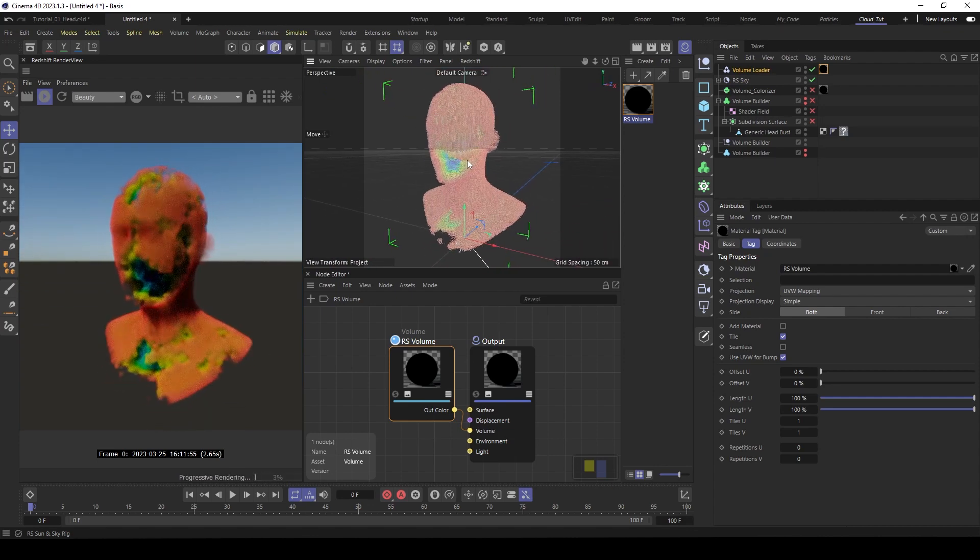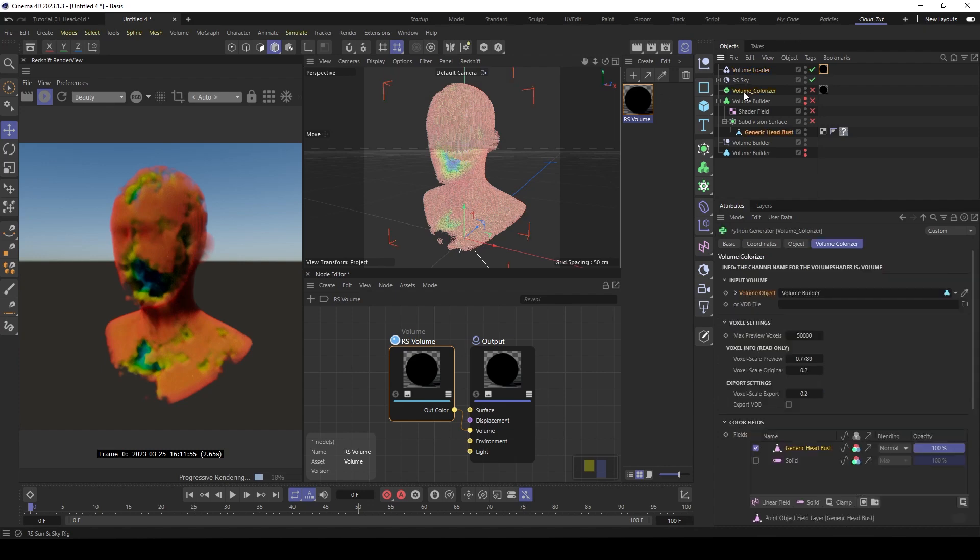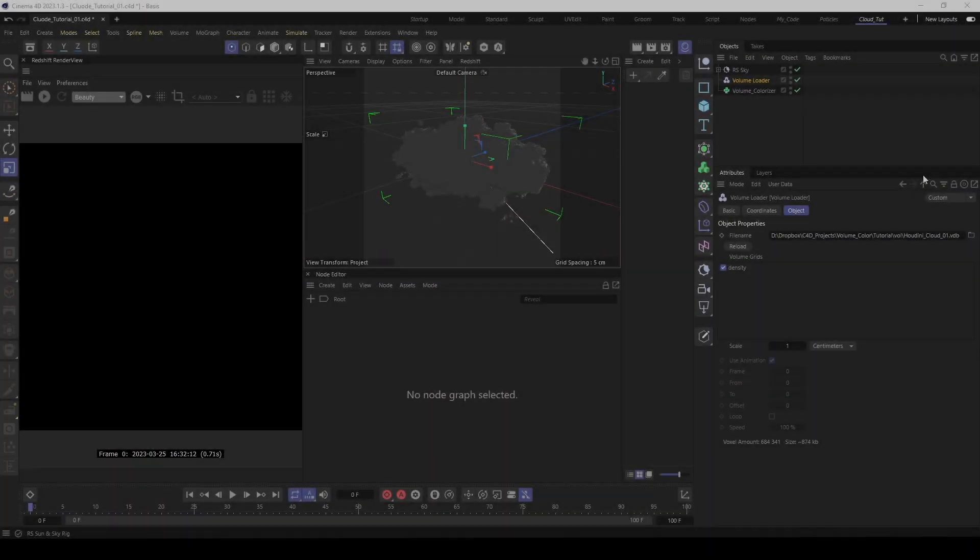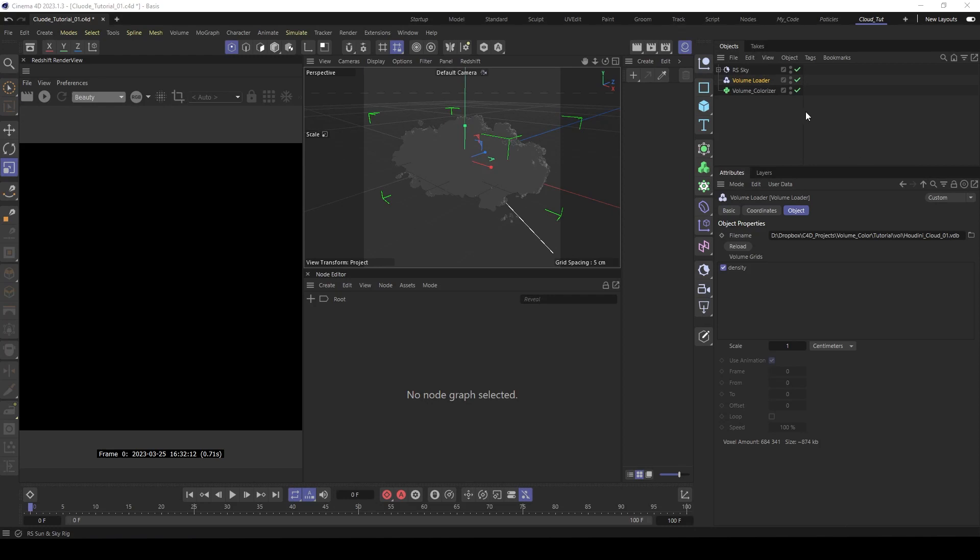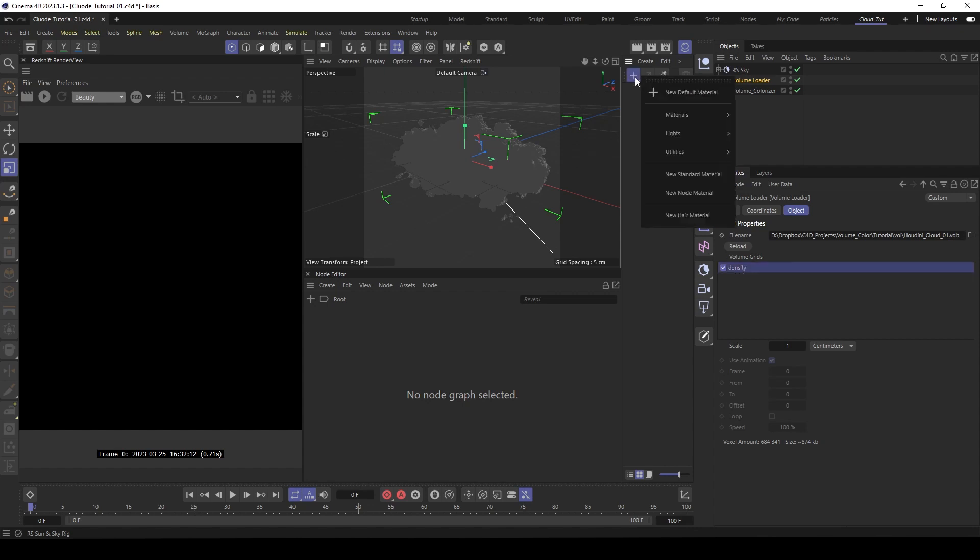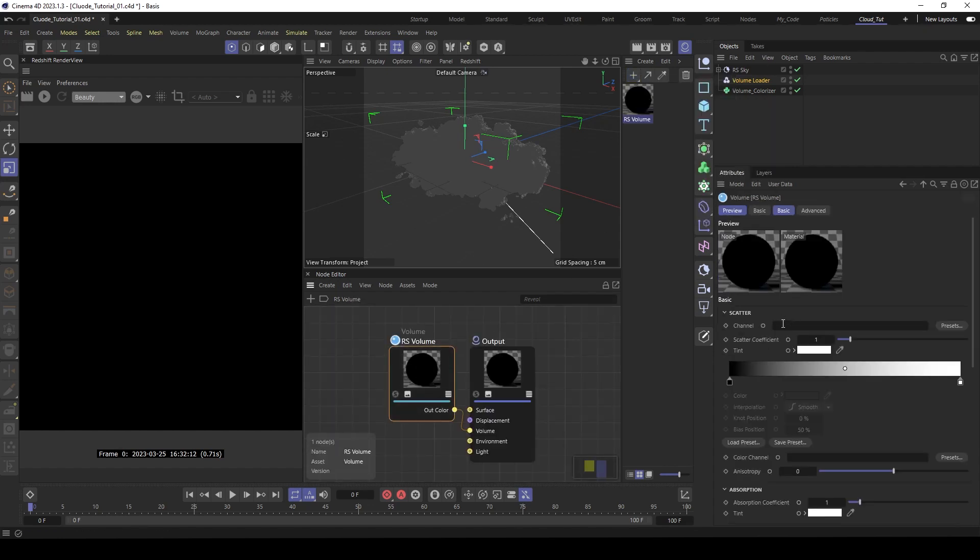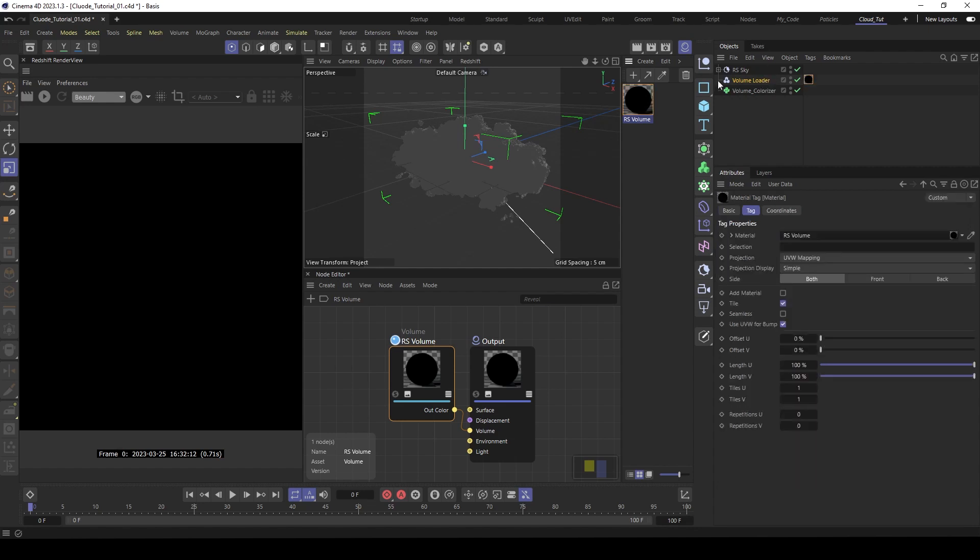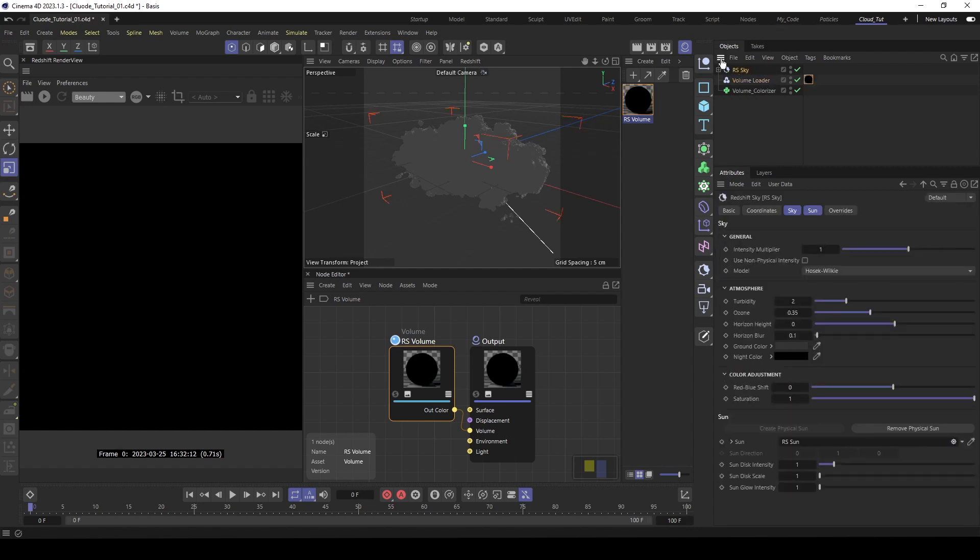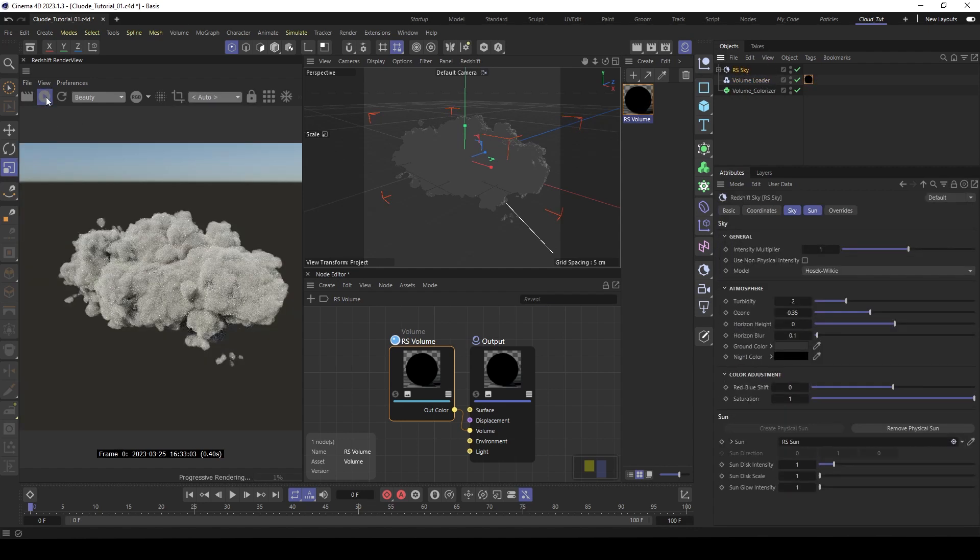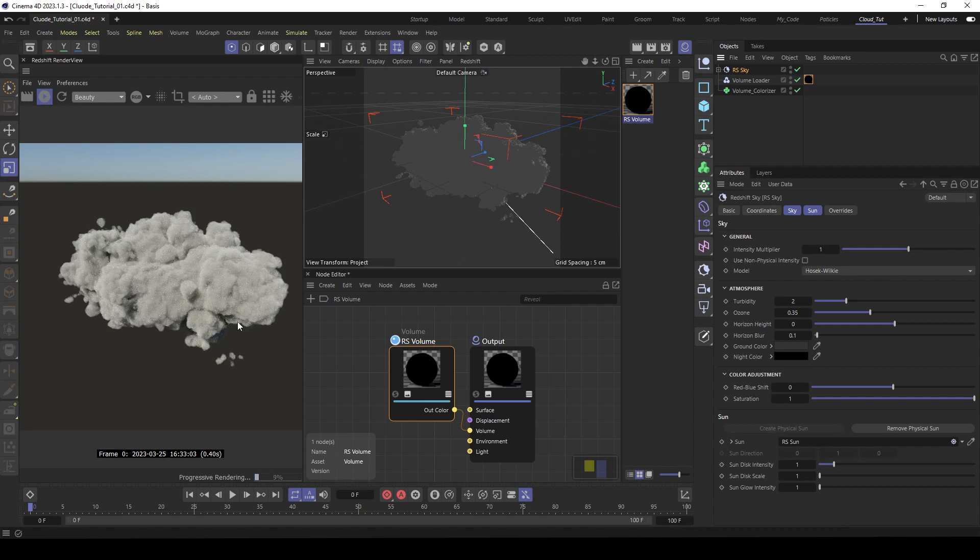And the next part I like to show how it works with a VDB file. And you can see here I built a cloud in Houdini. Exported it as VDB. And I use here a volume loader to load it in. And you can see here is the name of the volume. It's called density. So let's make a volume. Go inside the volume shader. Call the channel density.